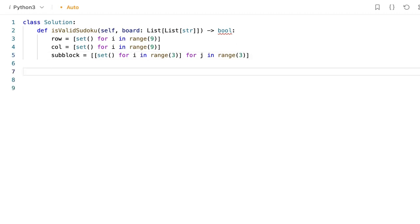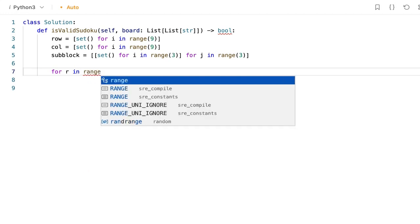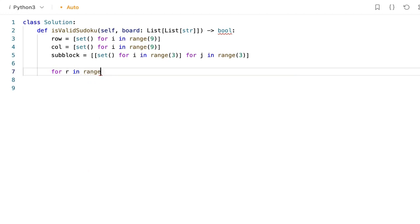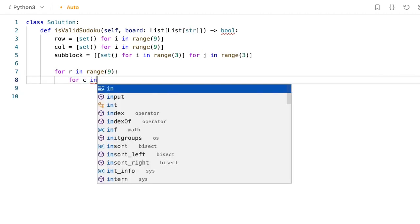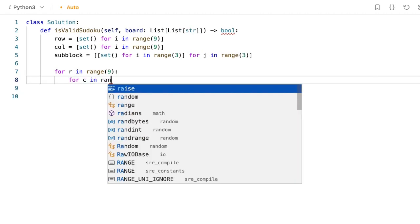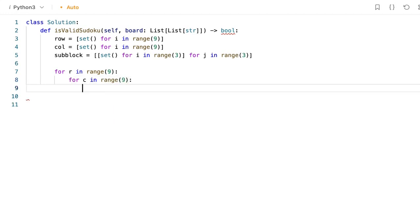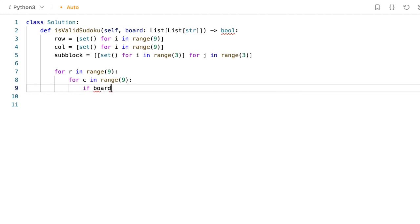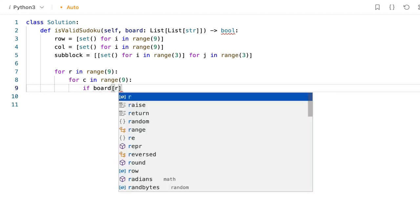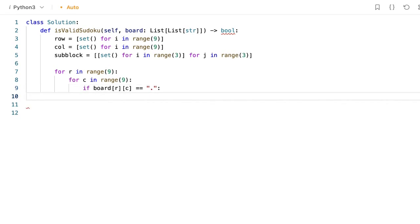Now I am going to iterate over all the rows and the columns using for loop. For r in range of 9, for c in range of 9, because it has 9 rows and 9 columns. While iterating over the board, if we encounter a dot, we don't have to do anything and we can just continue.